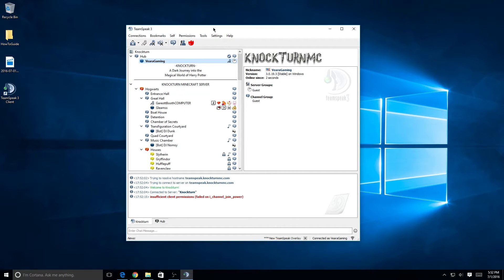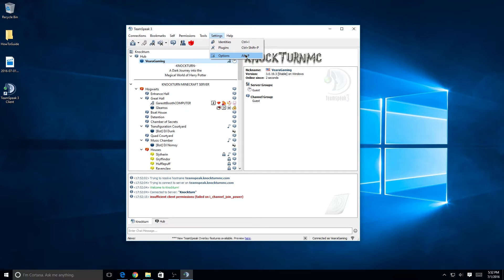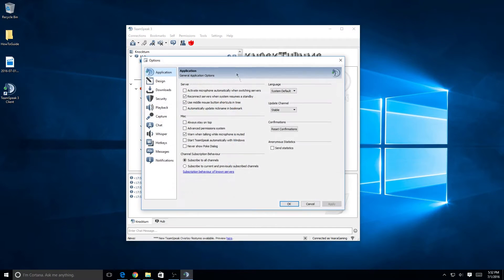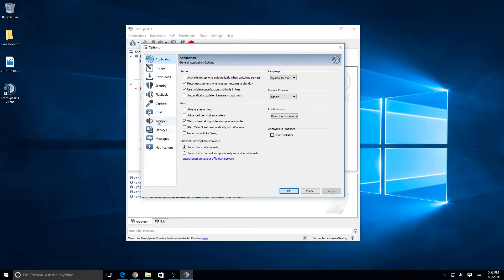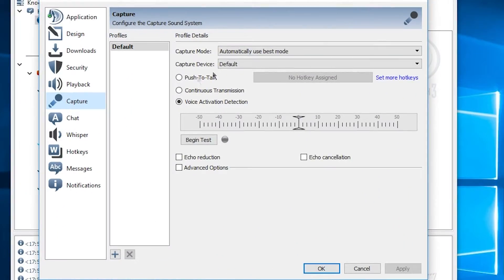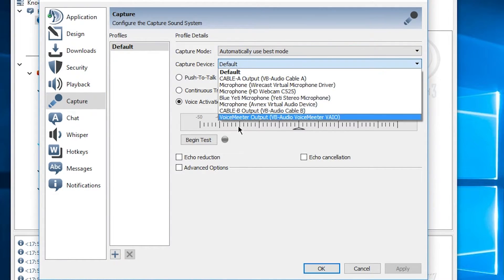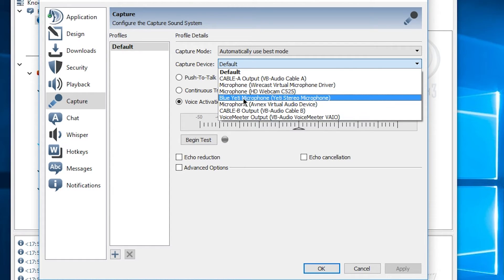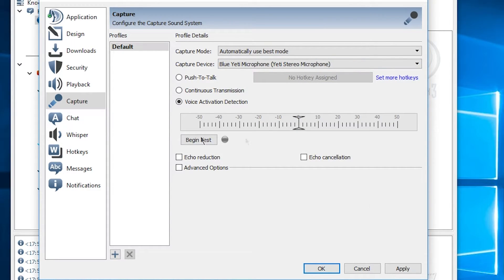If you want to set up your microphone to talk to people, click the Settings tab and go down to Options, or you can press Alt+P. Once you're in Options, you'll see a big menu. What you want is Capture — go to Capture and you'll see the capture mode and capture device. Adjust your capture device to whichever microphone you're using.